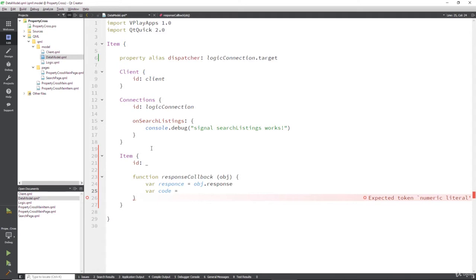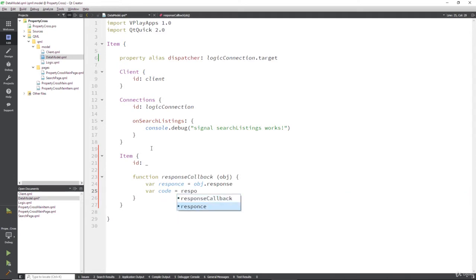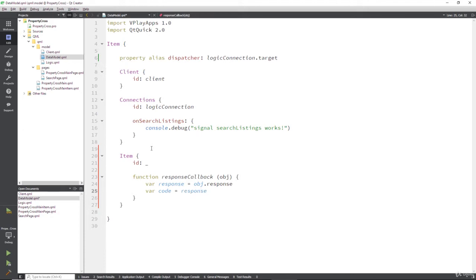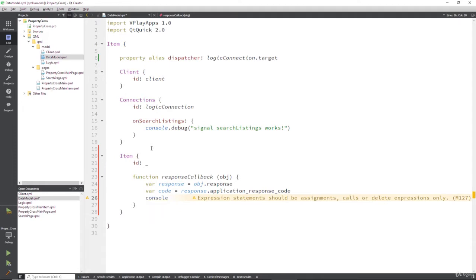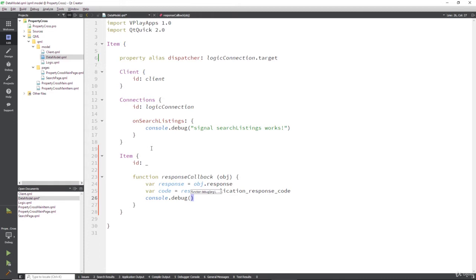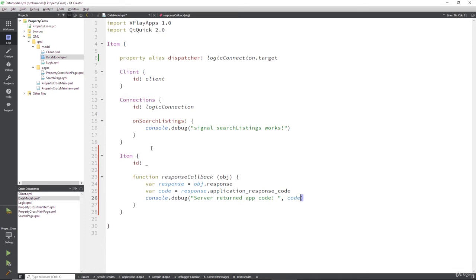So if you read the API's docs it'll tell you what these are all about. So again, response dot application underscore response underscore code, so that's the API docs for that. And then let's show this to ourselves, so console dot debug and let's just say server returned, let's say app code and then drop in that code.